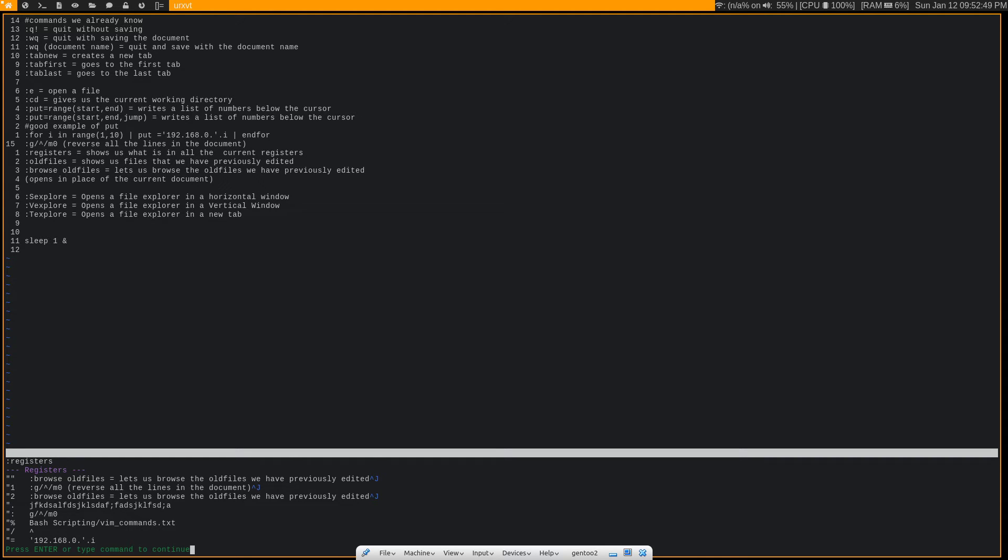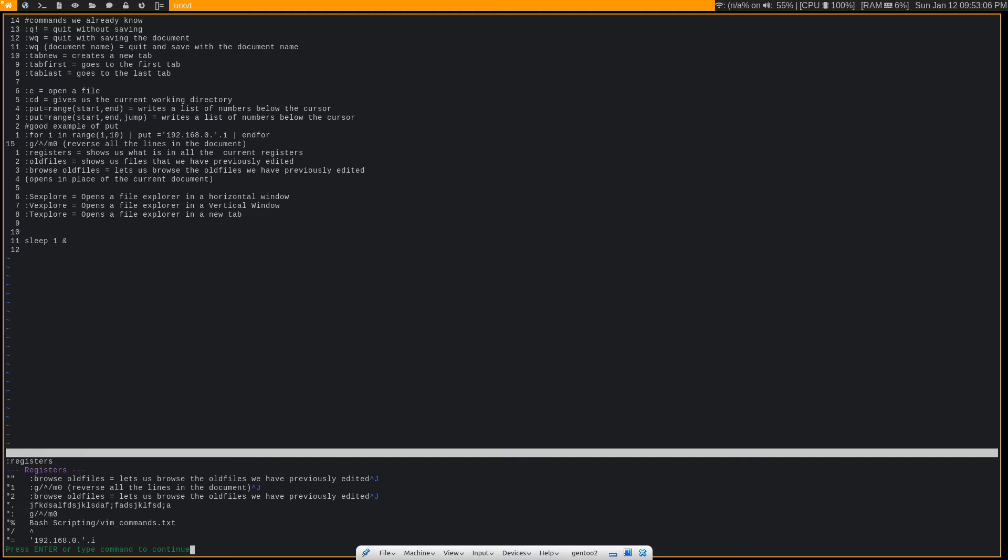So that's a total of, I think, about 40 different clipboards. And obviously, it can be difficult to keep track of those when you're yanking text into different clipboards. So the :registers command just helps you to see what is in each of the registers. That way, you can use them much more effectively.